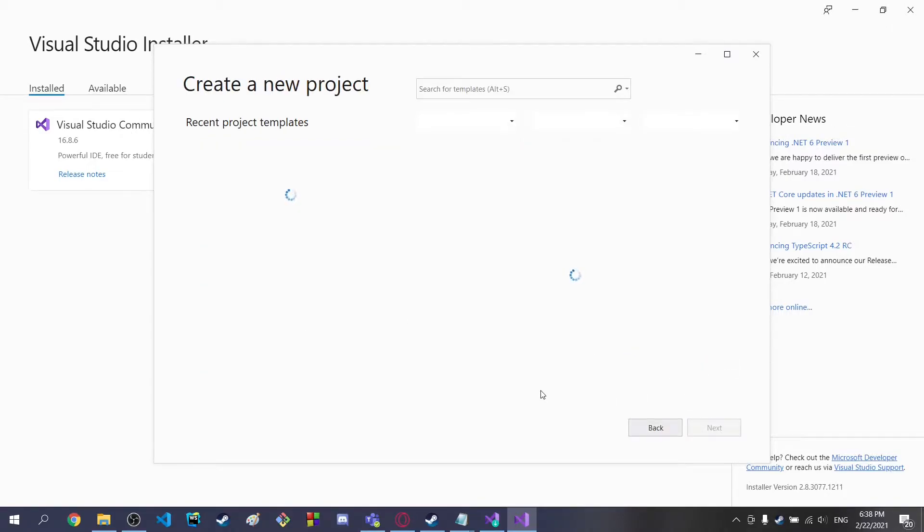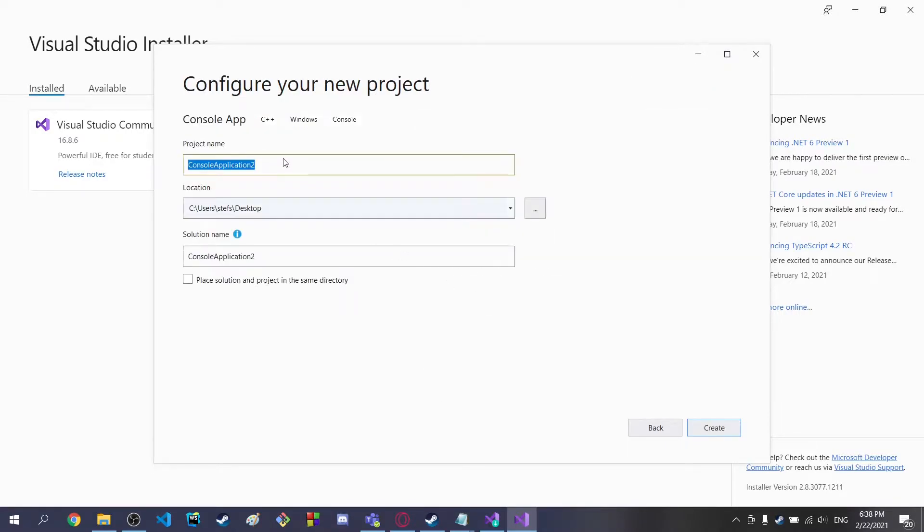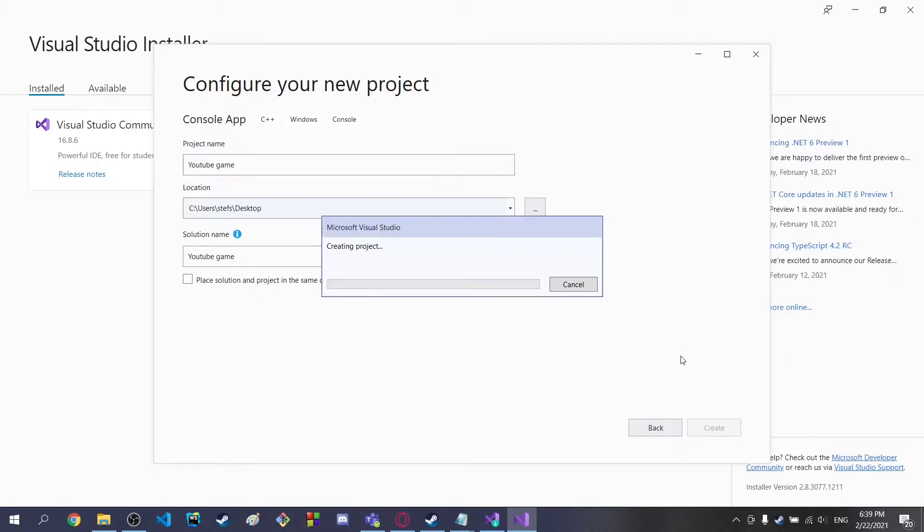First of all, we're going to create a new project. I'm just going to use the basic bare minimum console app and call this YouTube Game. I'm going to set it up on desktop. You can set it anywhere you want. The default file is fine, but for me, I'm just putting it as desktop so I can easily see it.